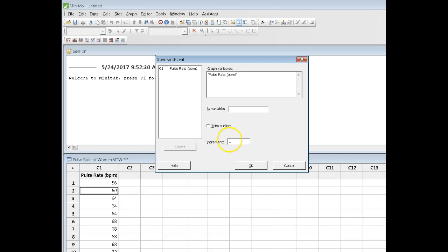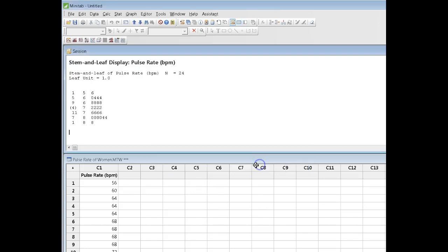And you can specify an increment. You can specify, say, you want to go by 2s, by 5s, by 10s, by 20s, by 100s, whatever. You don't have to put anything in here. I'm going to leave it blank and see what the default graph will look like. Click OK and here's what we have and this is what is shown in your notes.